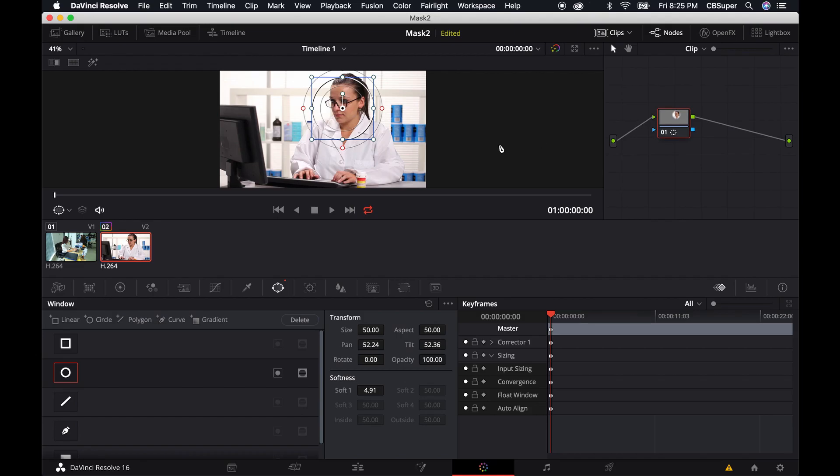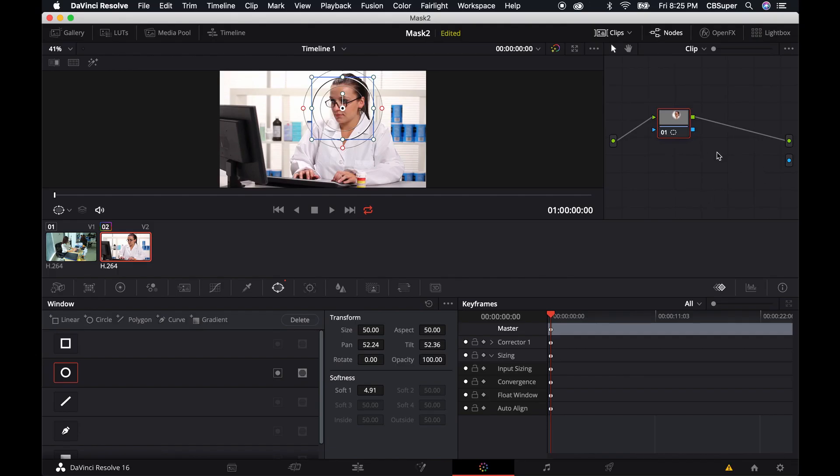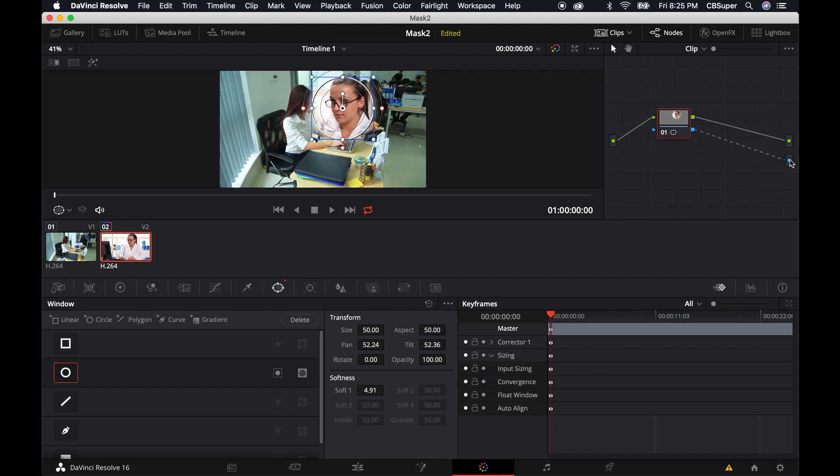We can't see it right now. We just have to right click and add an alpha output and then just grab this little blue square and connect it to that output over on the right.